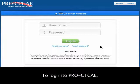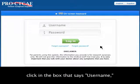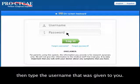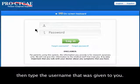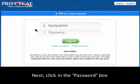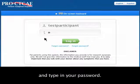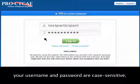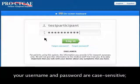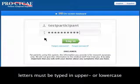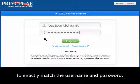To log in to ProCTCAE, click in the box that says Username, then type the username that was given to you. Next, click in the Password box and type in your password. Remember, your username and password are case-sensitive.